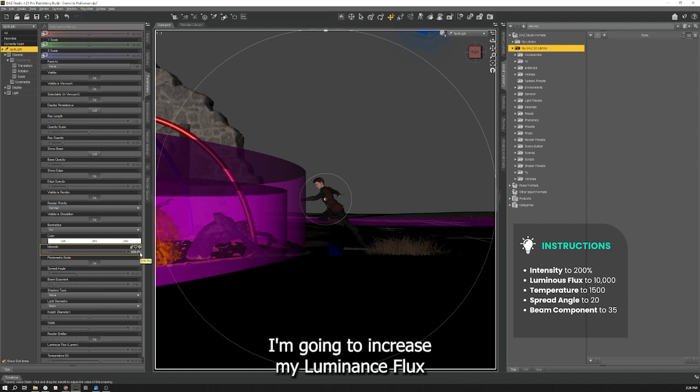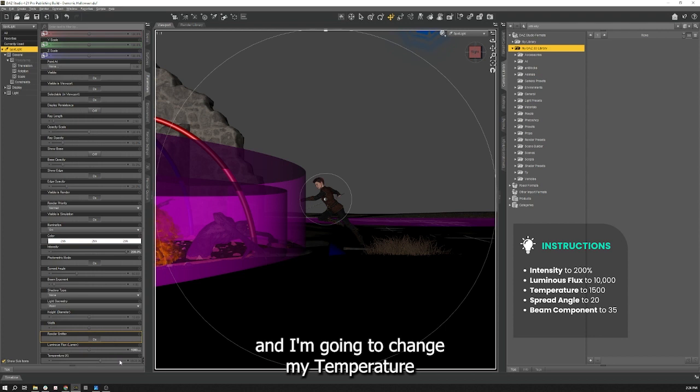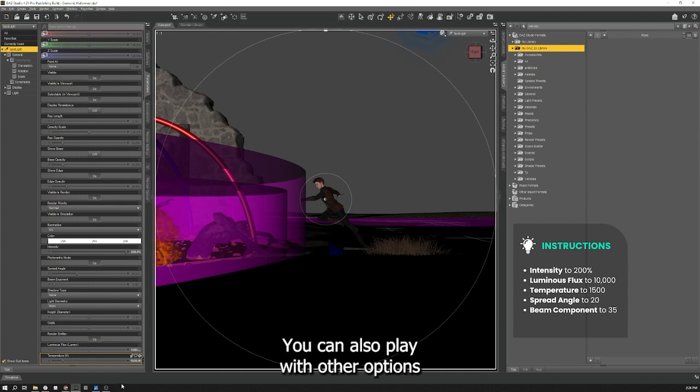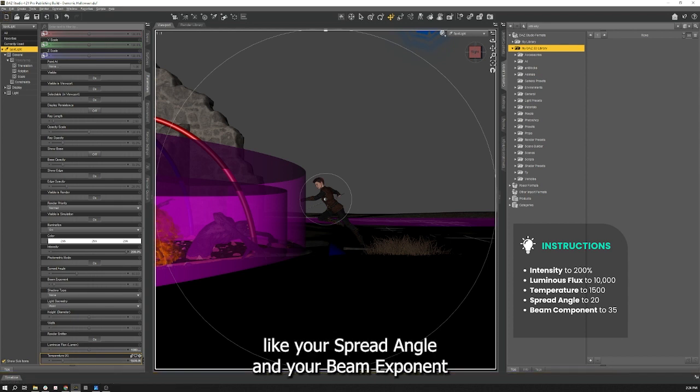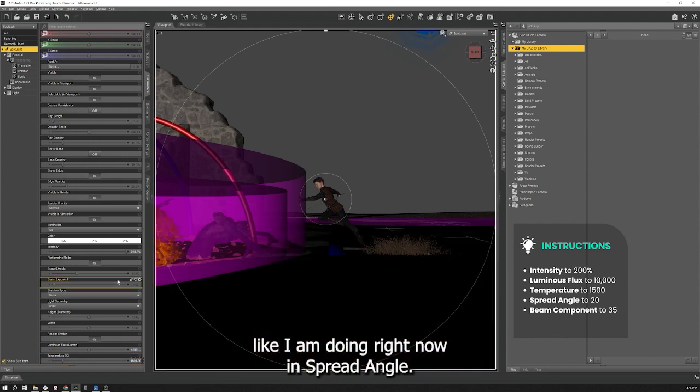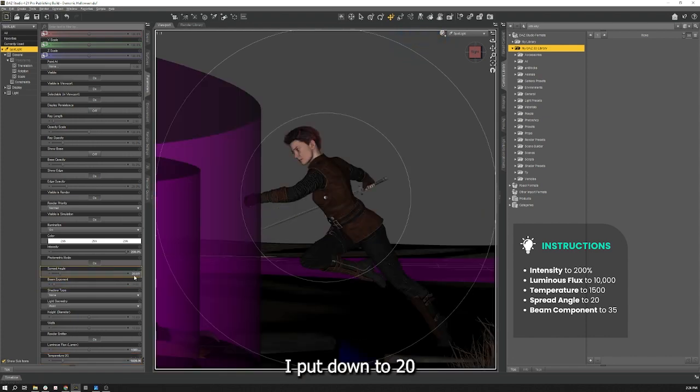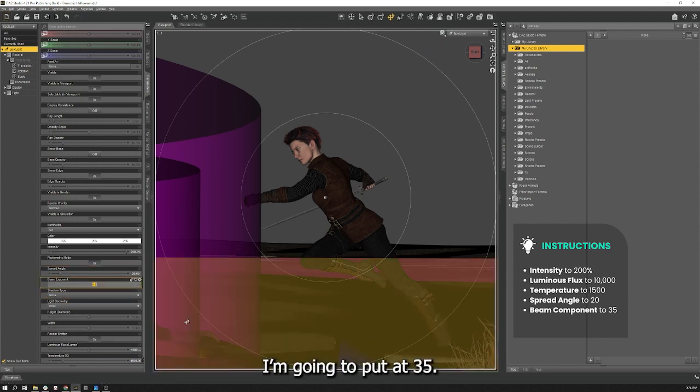And I'm going to change my temperature from 6500 to 1500. You can also play with other options like your spread angle and your beam exponent. My spread angle I'm going to put down to 20 and my beam exponent I'm going to put at 35.